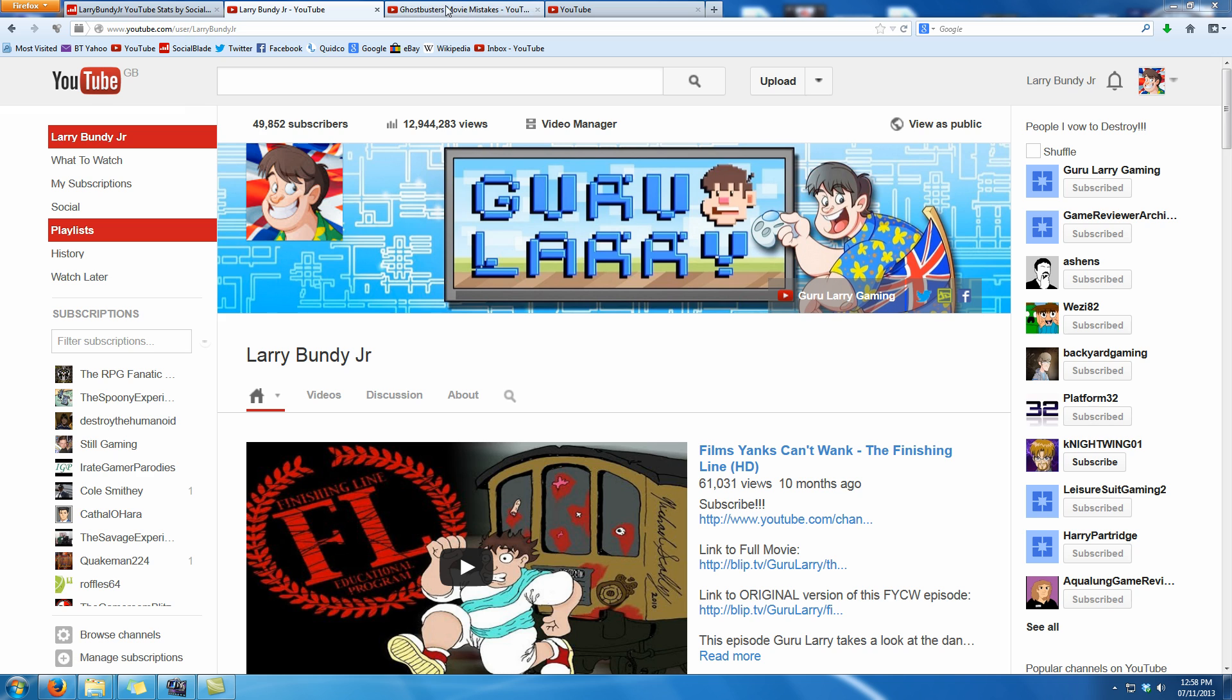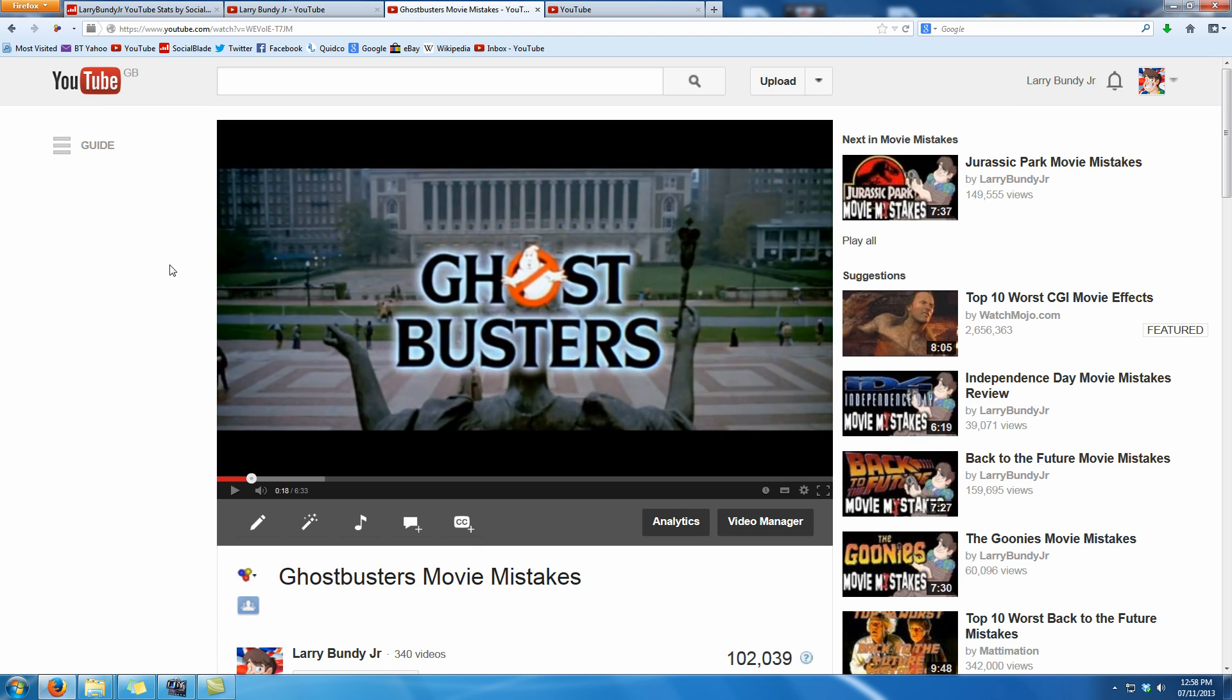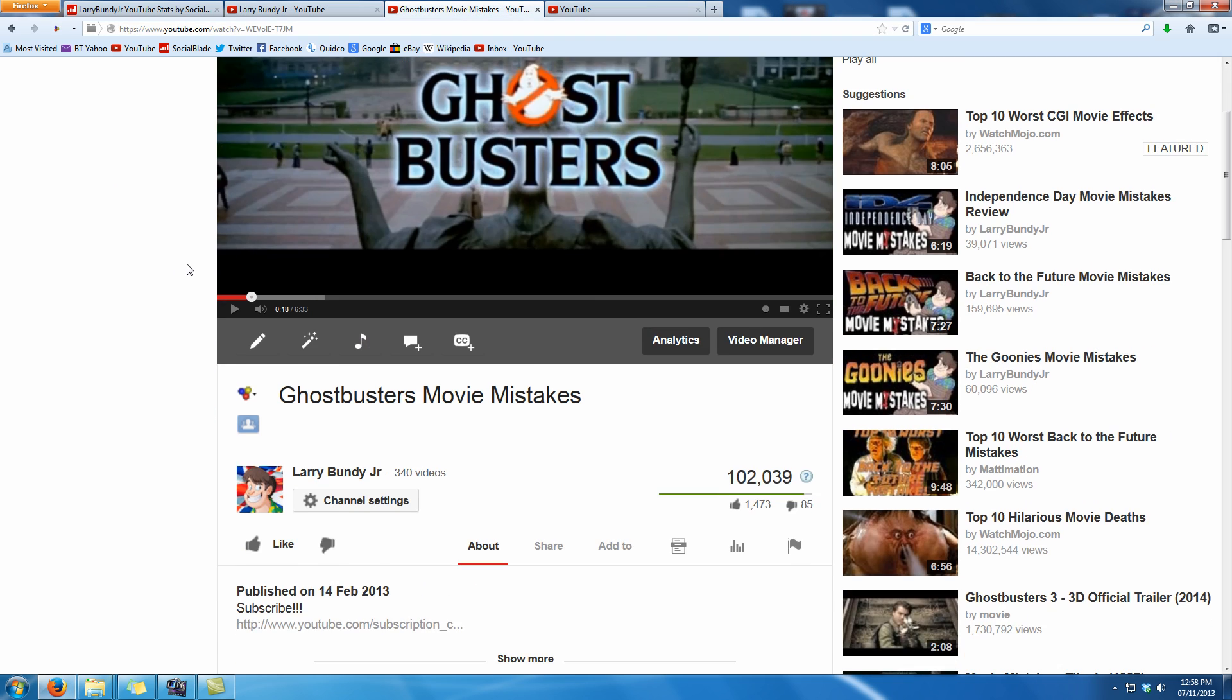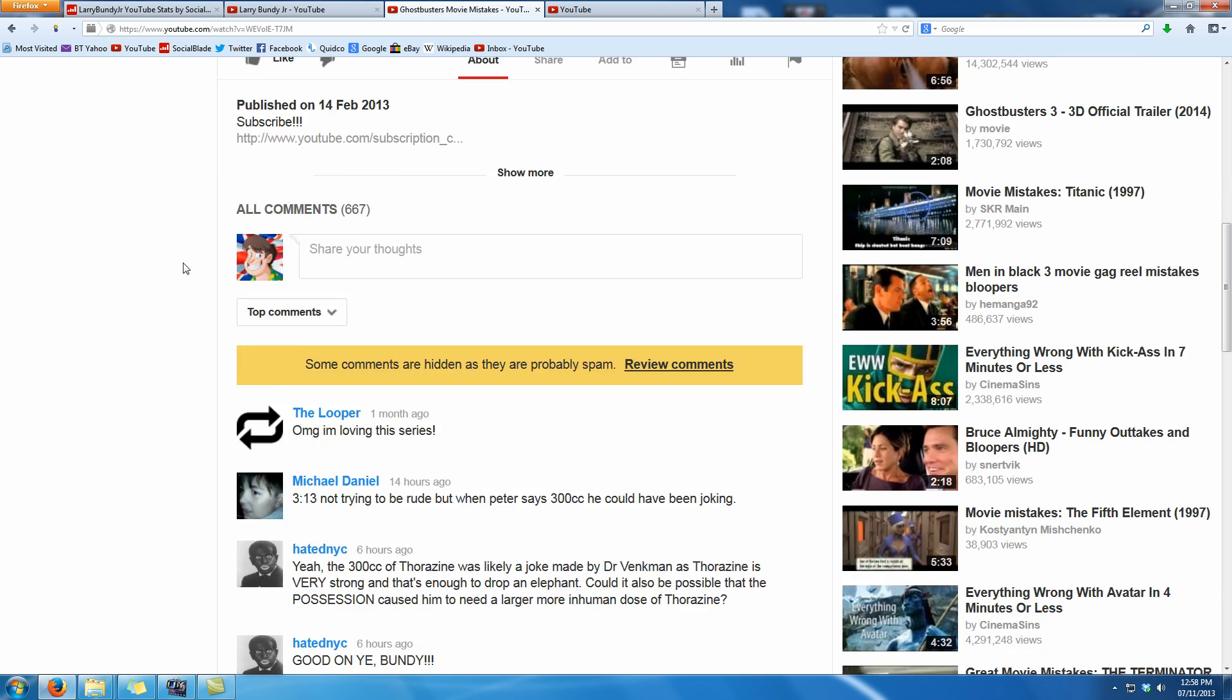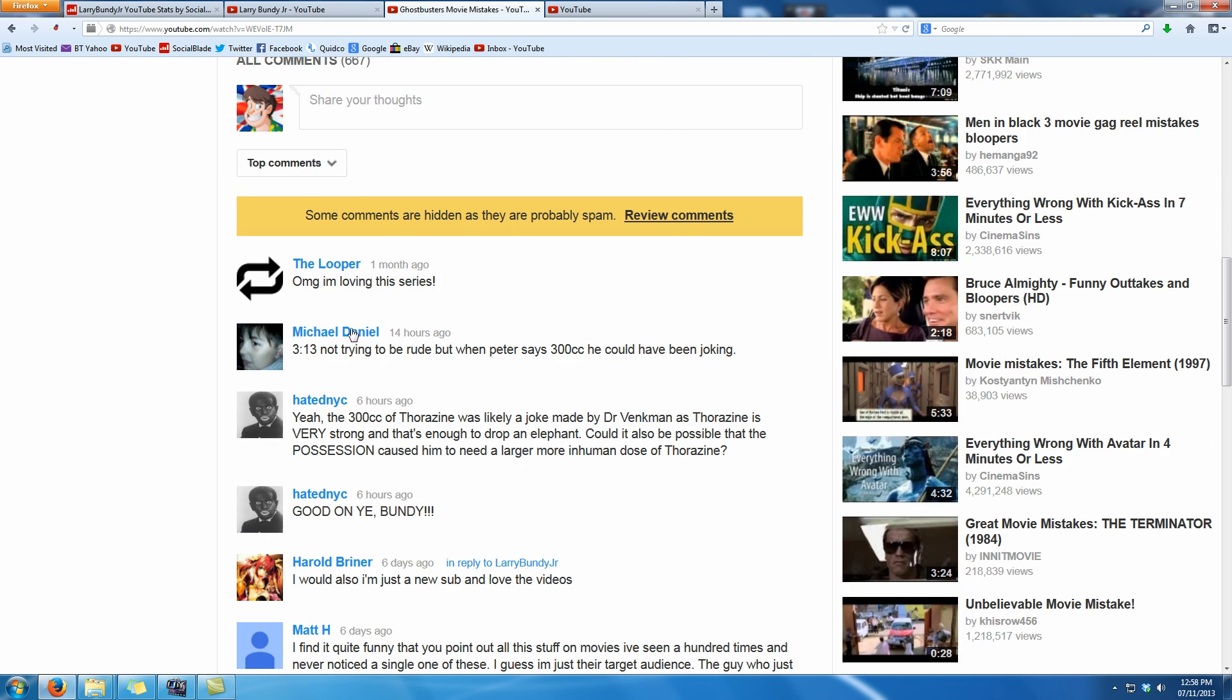Now I'm going to go over to my Ghostbusters Removing Mistakes video here as an example. If I scroll down here, this person here, The Looper, they've responded with 'omg I'm loving this series,' which was very nice of them.